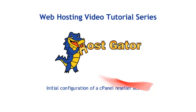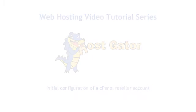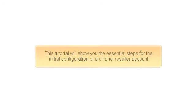Initial configuration of a cPanel reseller account. This tutorial will show you the essential steps for the initial configuration of a cPanel reseller account.